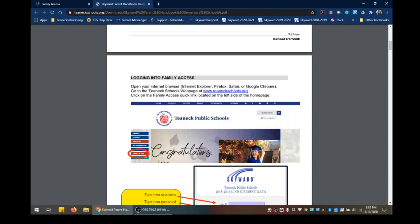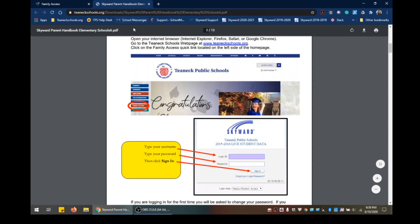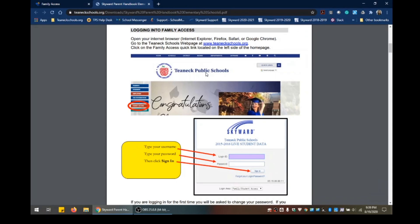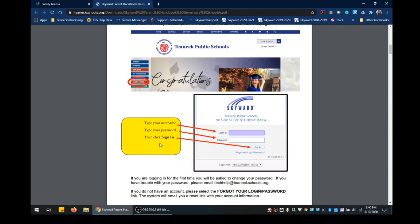So, logging into Family Access. You can open up your internet browser — you can use Internet Explorer, Firefox, Safari, Google Chrome, whatever you choose. You need to go to the Teaneck Schools webpage at www.teaneckschools.org. You're going to click on the Family Access quick link located on the left side of the homepage. Once you click on that, click on the link to the login screen. Then enter your username, your password, and click on Sign In.